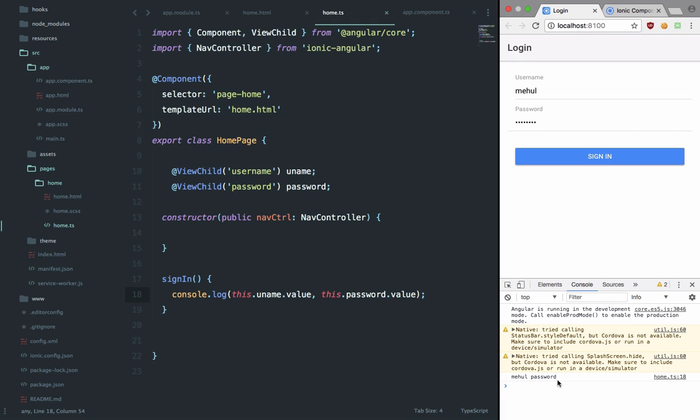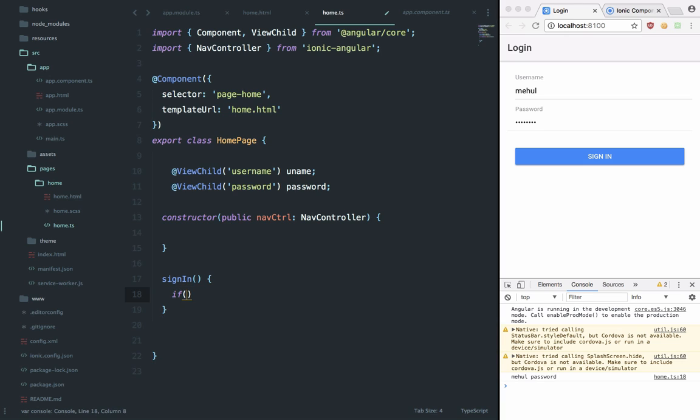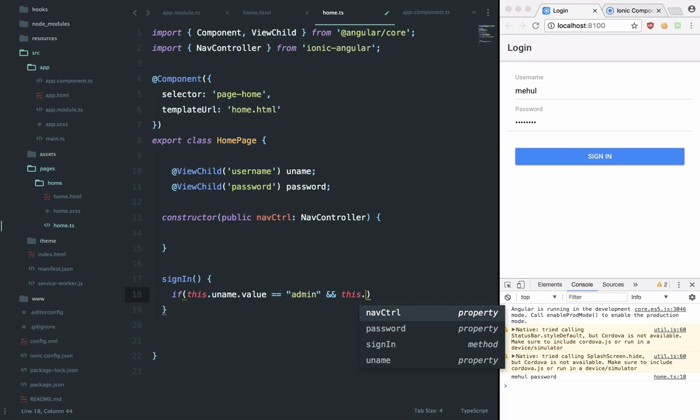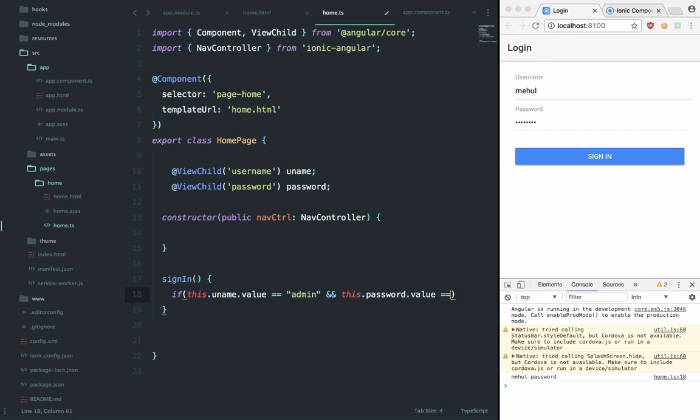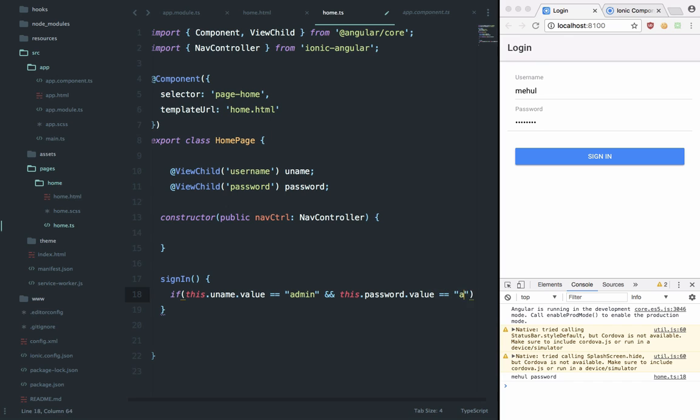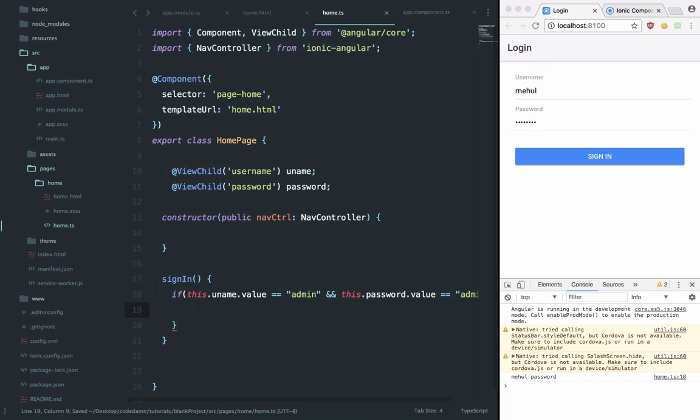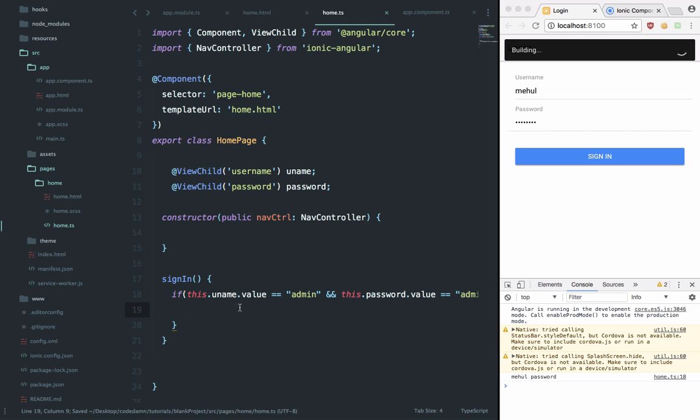So now we can do something like if this.uname.value is equal to admin, and this is just a stupid authentication. Obviously you do not want to do that in your live application. You're gonna do something like showing a page or something like that.